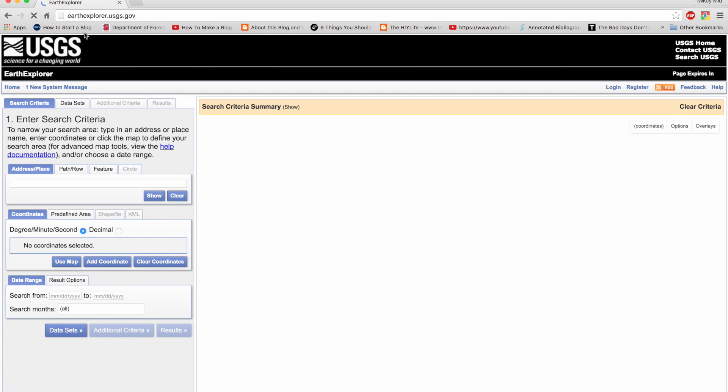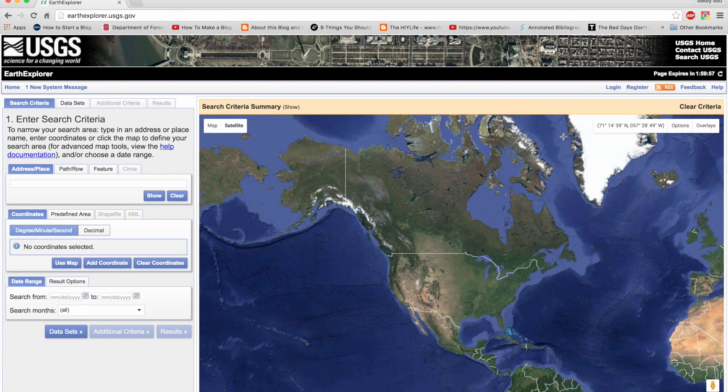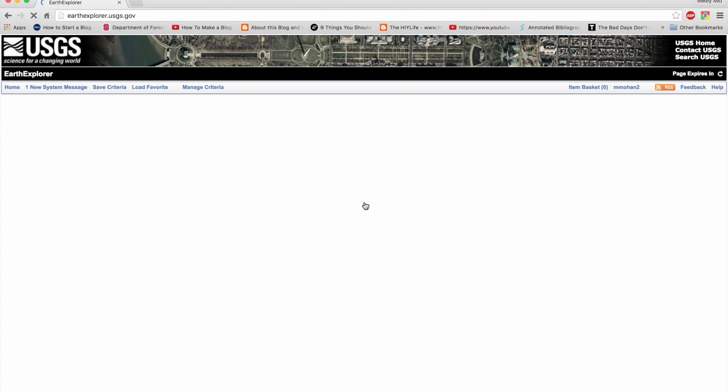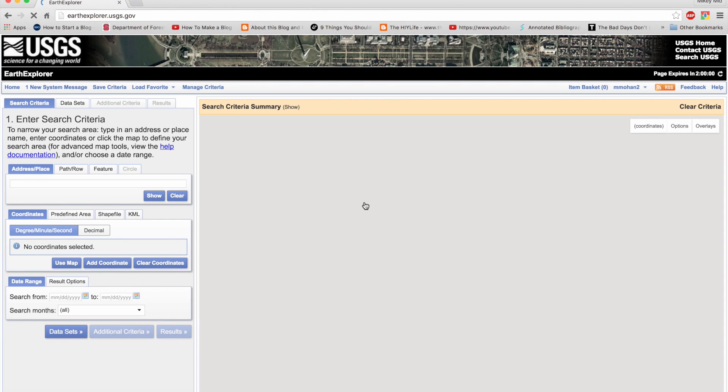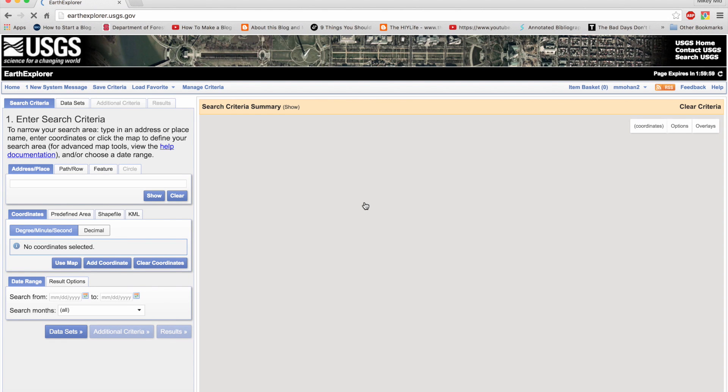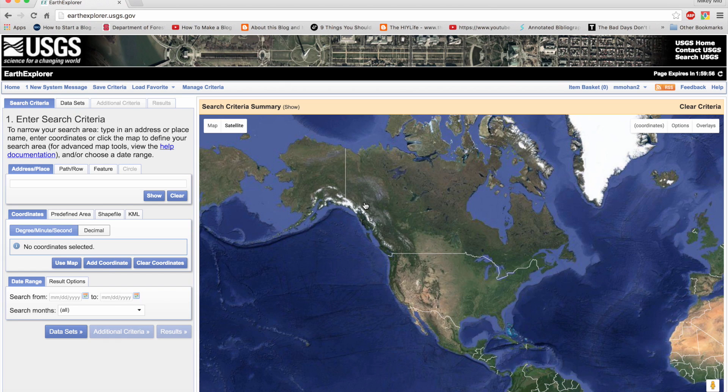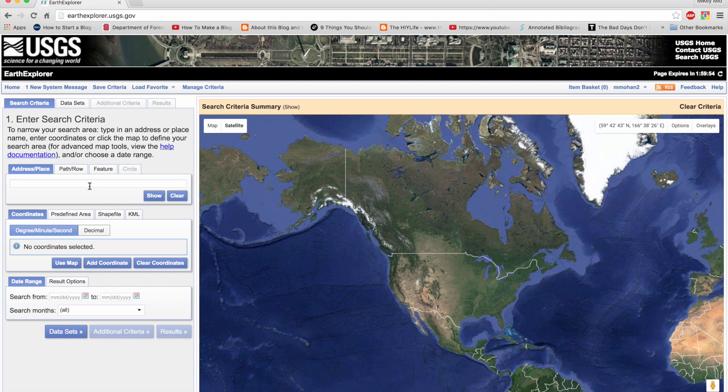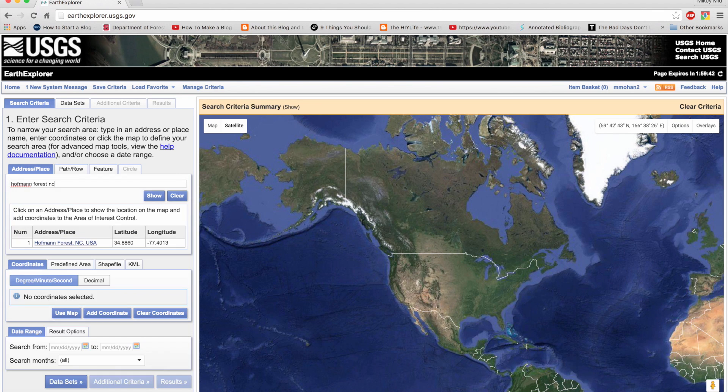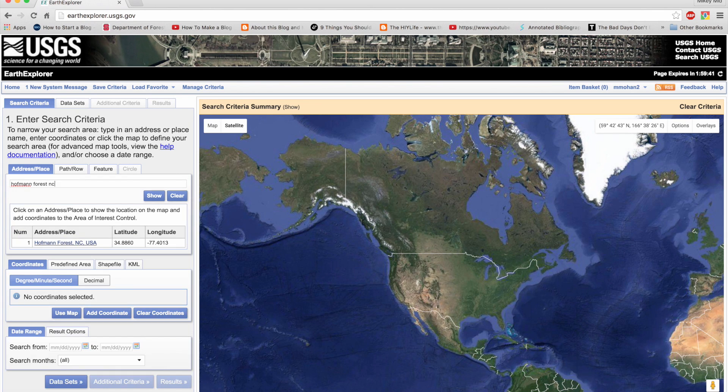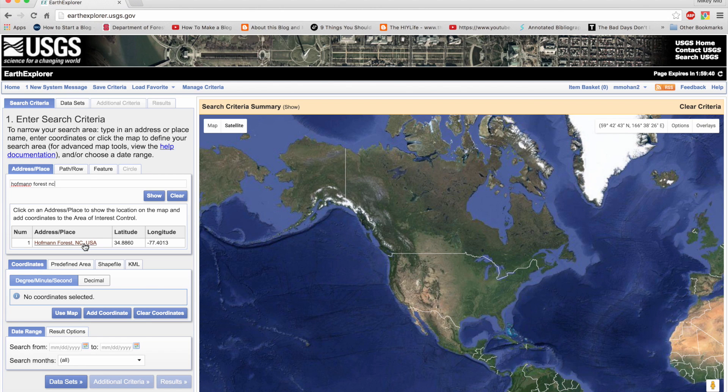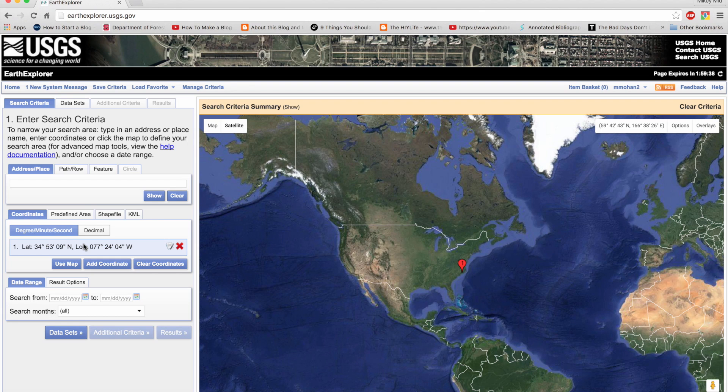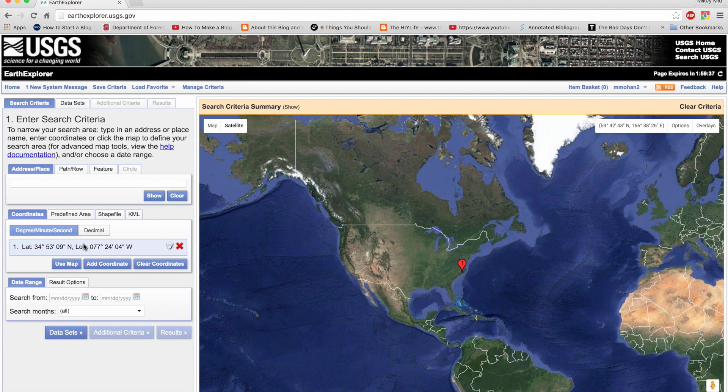Once you have logged in, you'll see something like this. You can input your area of interest below the address/place option. If the website gives you multiple options, you can select the right area from here. My area of study is Hoffman Forest in North Carolina.